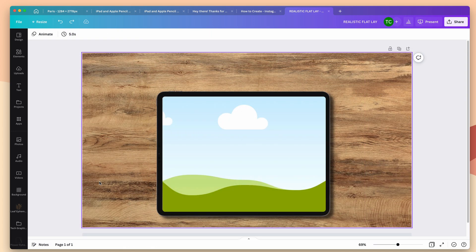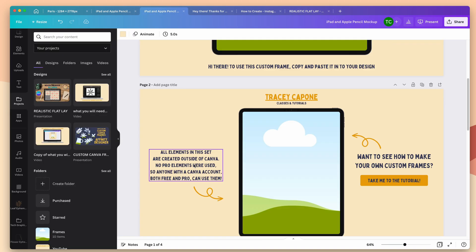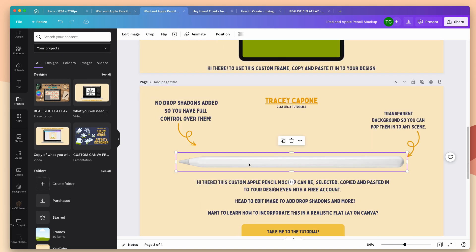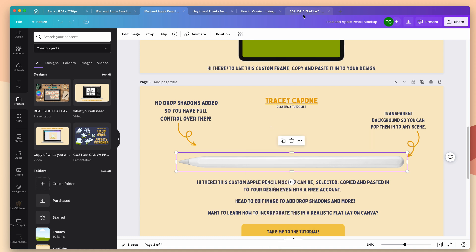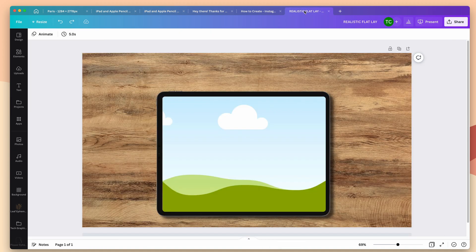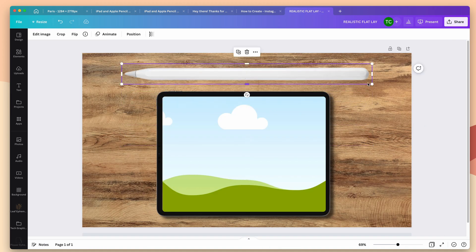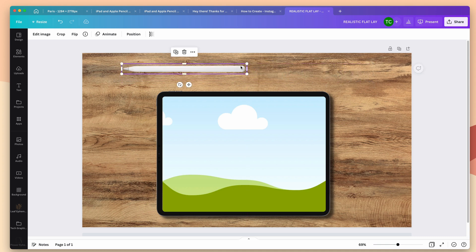Our iPad is in place, but we could use some other elements to make this feel more like a scene. So let's head back to the template, find the Apple Pencil, select it, and copy it, and then I'll just paste it into my design. I'm going to size this down. I want it to sit at the side of the iPad.